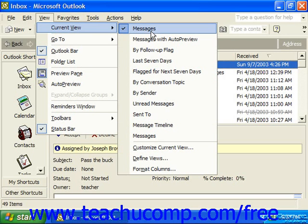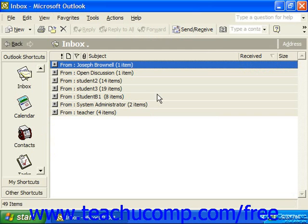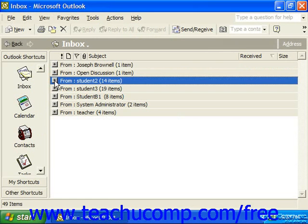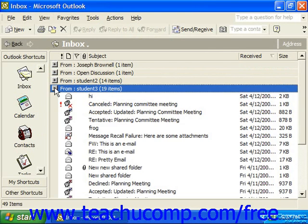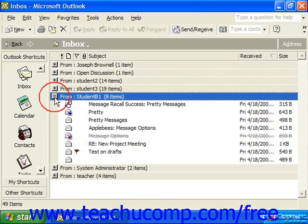For example, I could click on "By Sender" to show a table view grouping the emails by who they were from. And you can click the little plus and minus buttons to show the contents of each group.